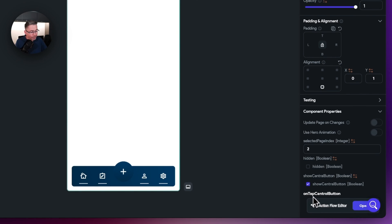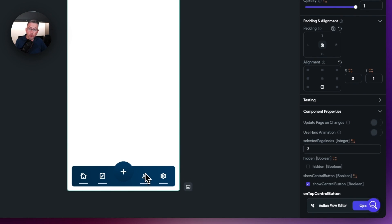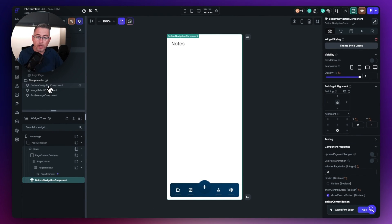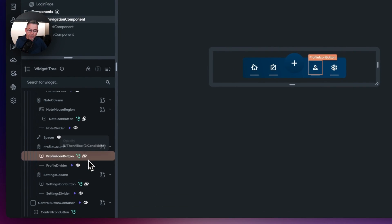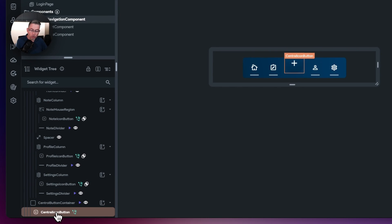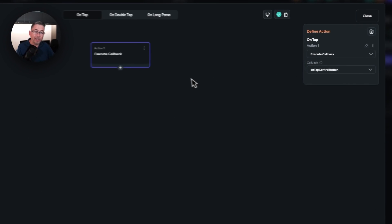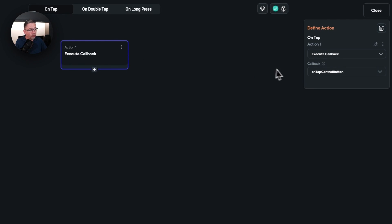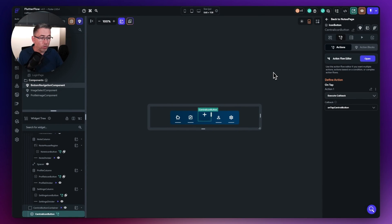We've got this 'on tap central button' with the Action Flow editor. I can now define the actions to execute whenever the user presses that plus button on this particular page, all set up inside the component itself. Going within the bottom navigation component and opening the action flow editor, you can see 'execute callback' which is calling back on a component parameter called 'on tap central button' — very similar to the profile image example, set up in the same way.